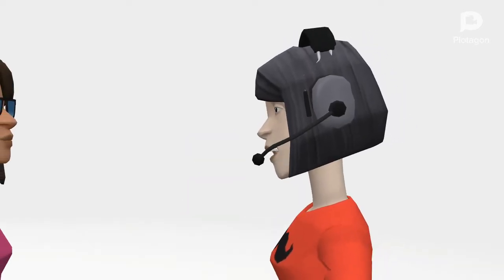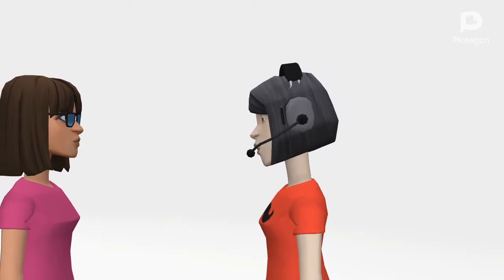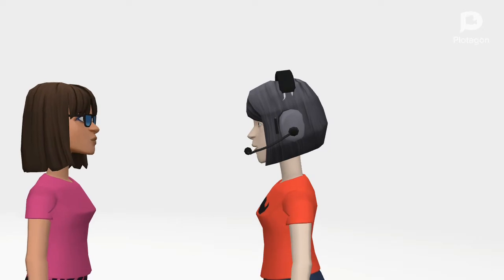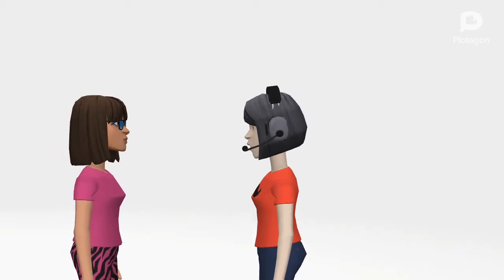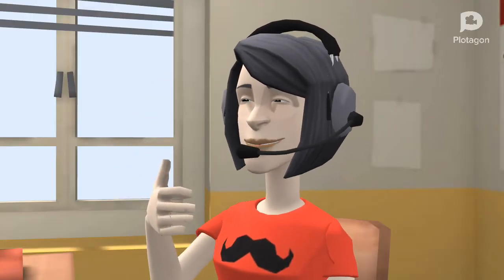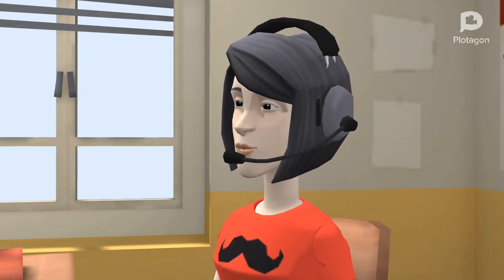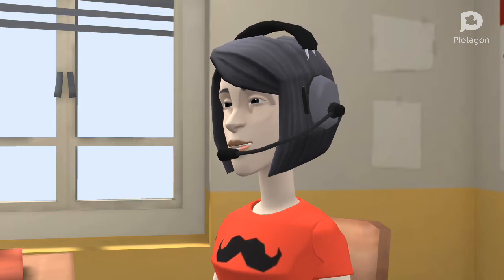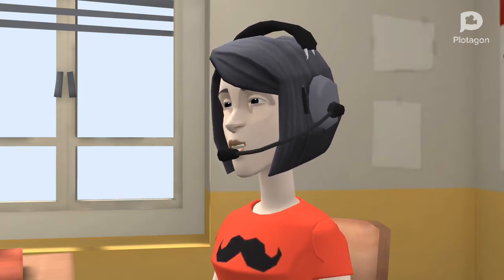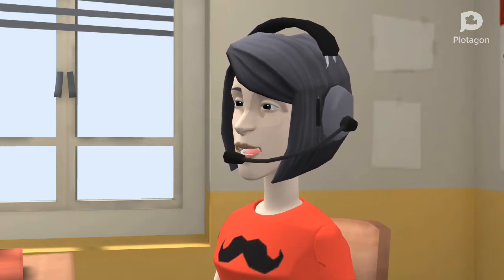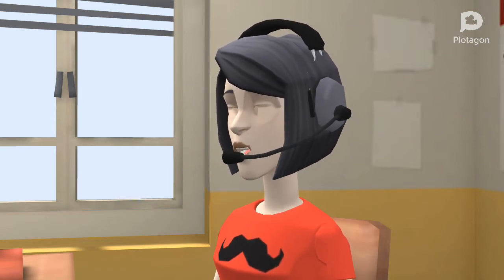Next, direct object. Direct object answers the question 'what.' For example, 'I like fruits.' What do you like? I like fruits. Here, fruits is called the direct object. Next, indirect object. It answers the question 'whom.' For example, 'I gave Bablu a pen.' To whom did I give the pen? I gave the pen to Bablu. So here, Bablu is the indirect object. Got it, my dear?